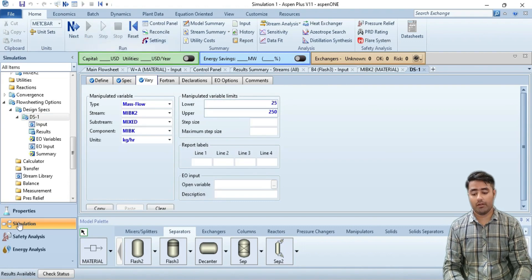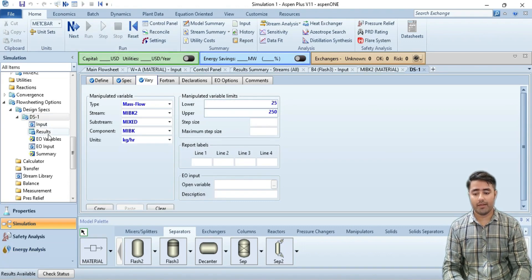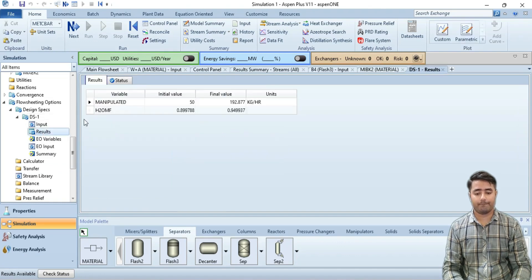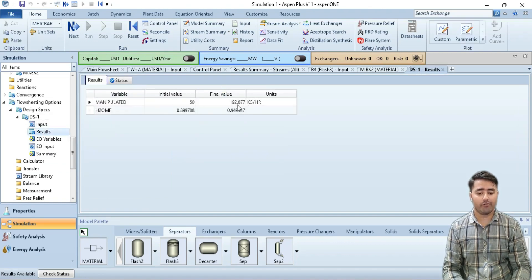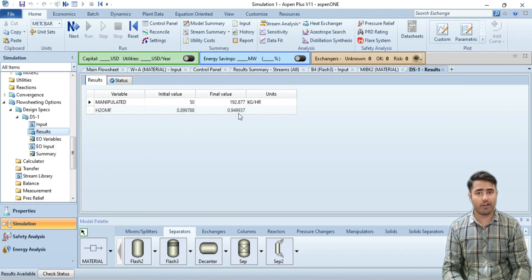Just click on these results. As you can see, at the flow rate of 192 you obtained the 95 percent water composition.